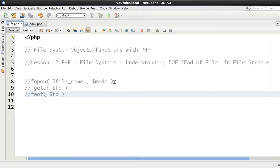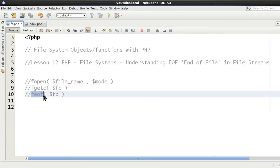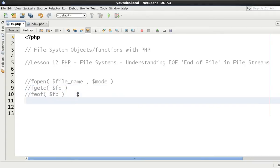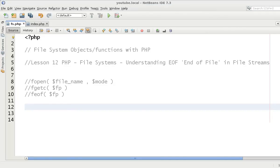In the previous tutorials we talked about fopen, fgetc, and finding end of file. We've learned how to write to file streams—I'm going to start using this word now—to file streams, and also worked out how to output data using fgetc.